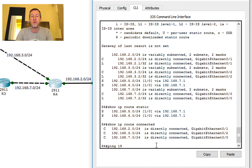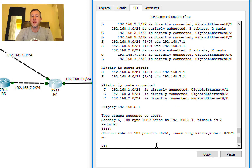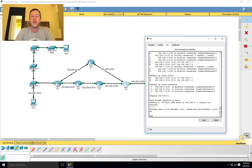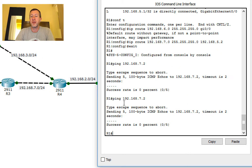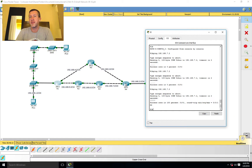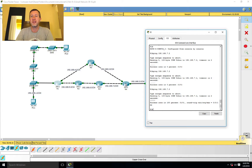Now that everything is set up, I'll ping 192.168.5.1 from Router 4 and it goes through all the way across the network. Coming back to Router 1, where it previously timed out, running the ping again now succeeds immediately — since the MAC address is already cached from the earlier exchange, no ARP lookup is needed and the reply comes right back.